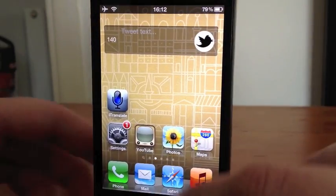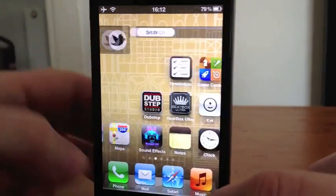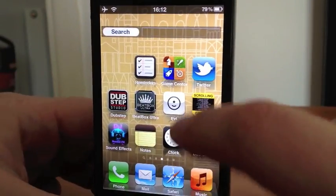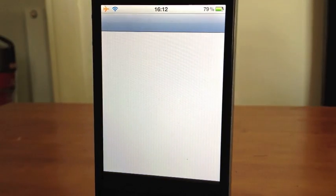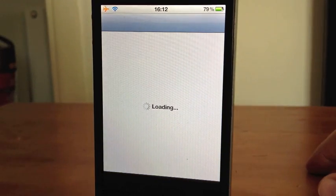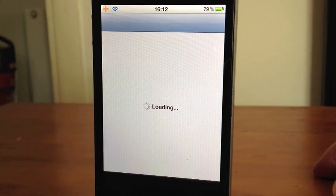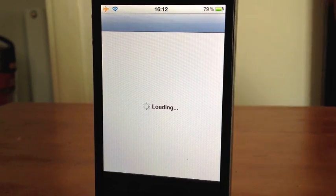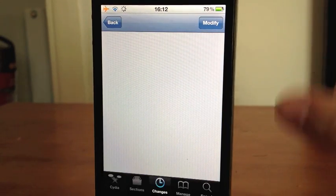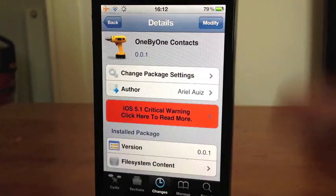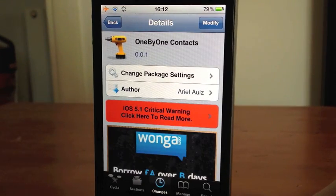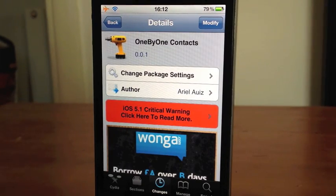That is all it is, guys — as simple as that. It's quite handy; for me it's a lot easier than clicking on edit and doing it that way. So that is One by One Contacts, and it is free in Cydia.